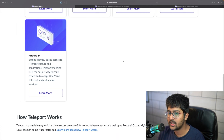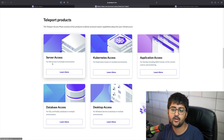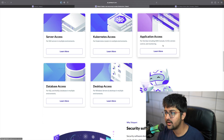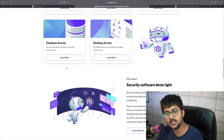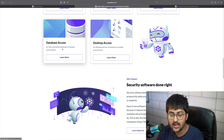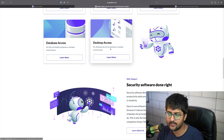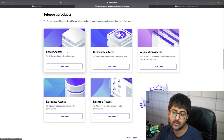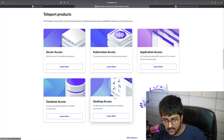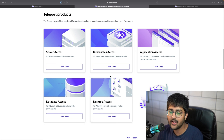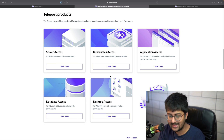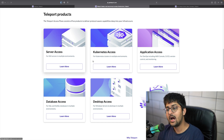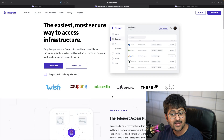Looking at the products: server access lets you use SSH servers in multiple environments; Kubernetes access is available; application access covers DevOps tools like CI/CD and monitoring; database access supports SQL and NoSQL databases across multiple environments; and desktop access is a feature added in Teleport 9. I'll be doing individual deep-dive videos on each of these — the next one will be on server access, then Kubernetes access, then tbot.